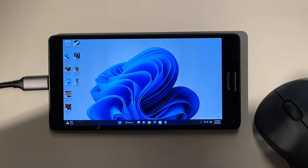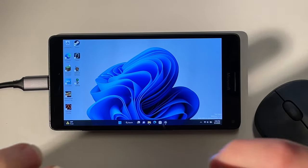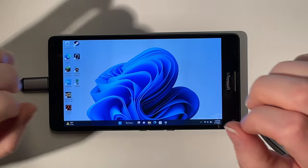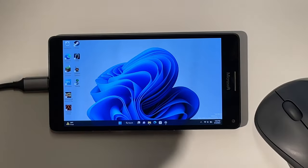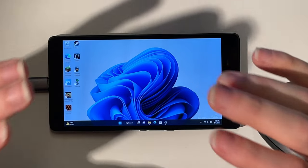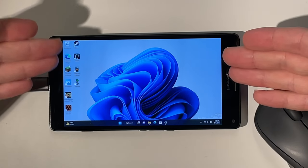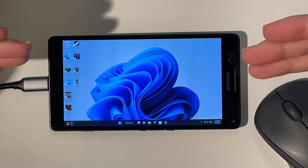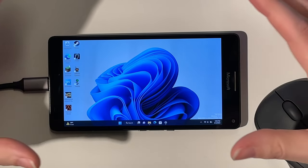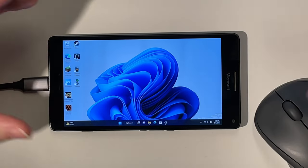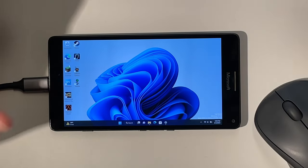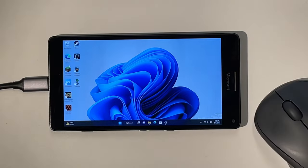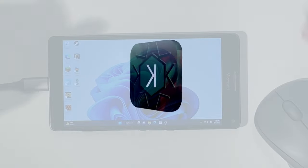Hello everyone and welcome back to another video. In this video we will revisit the Windows 11 installation on the 2015 Lumia 950XL and try out how usable it is as a PC. So let's get started.